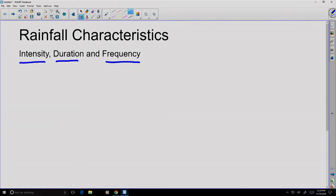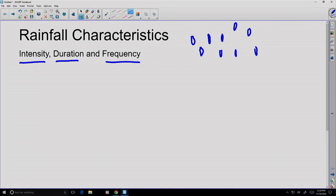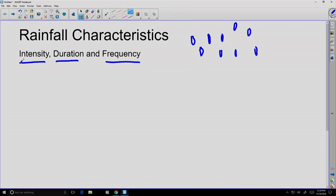We can think about rainfall as being an accumulation of a whole bunch of tiny raindrop events. These events happen in both space and time — they land at different times and in different places. If we want to quantify the amount of rainfall, we have a couple of ways of doing it.